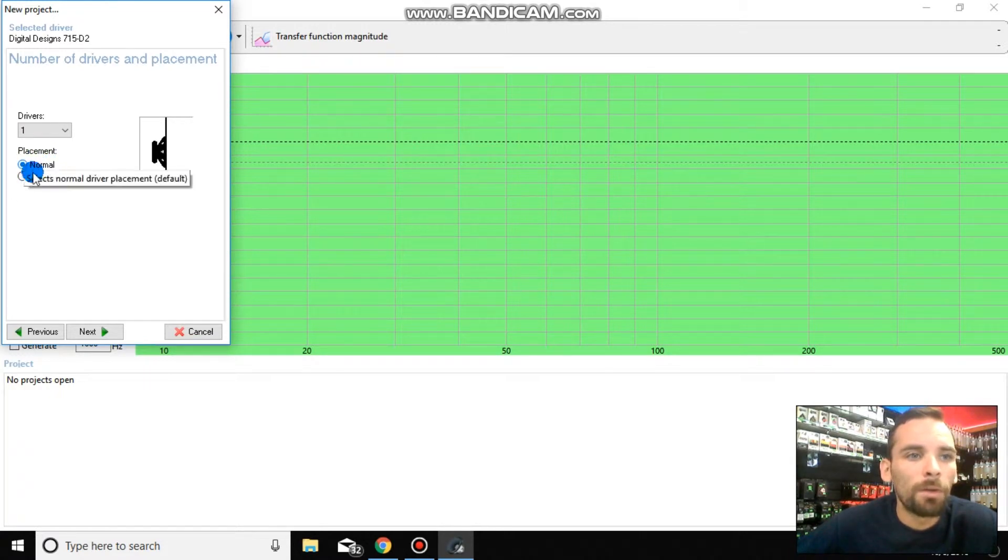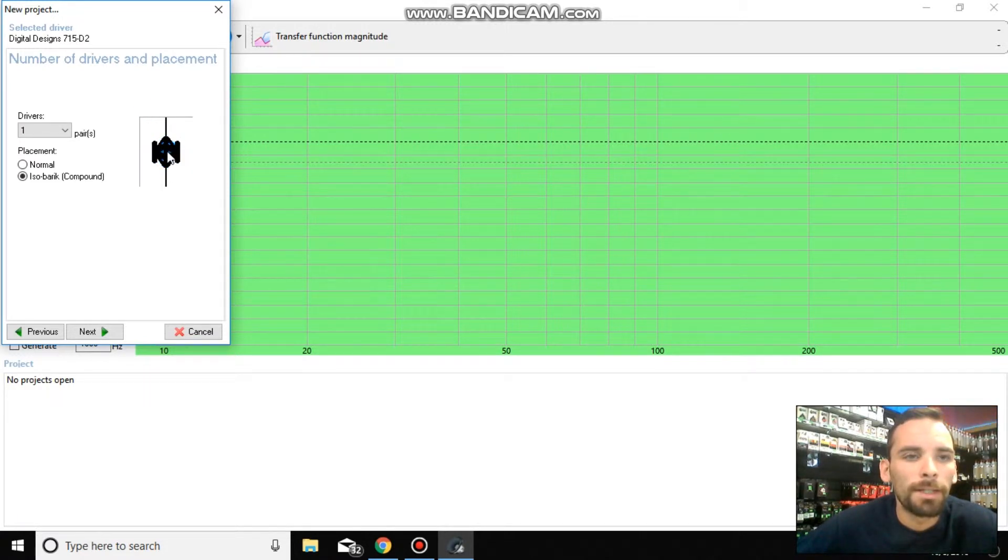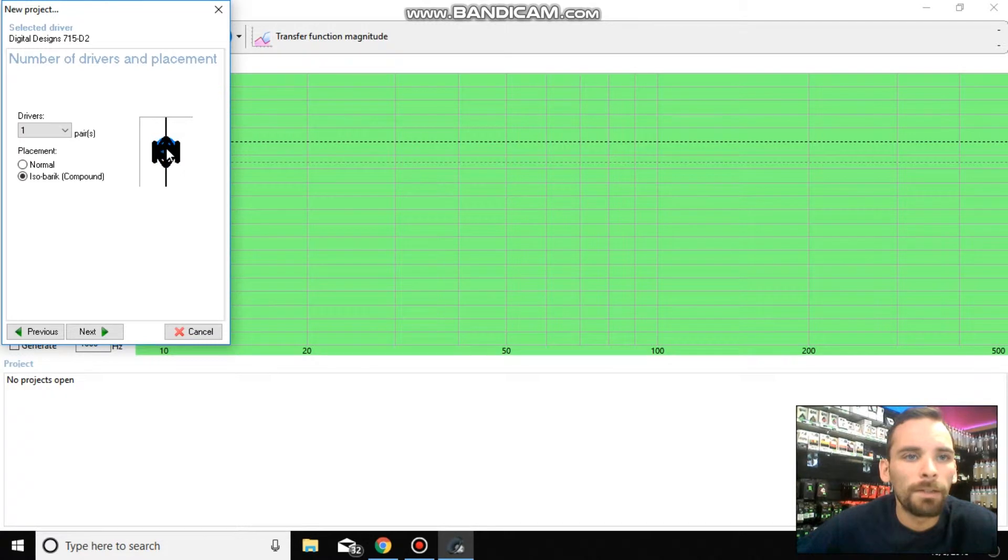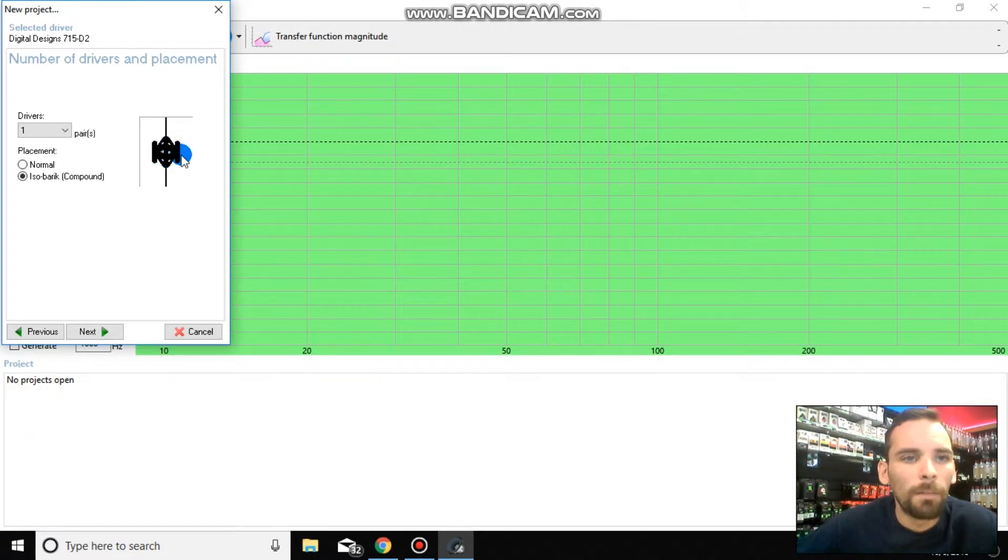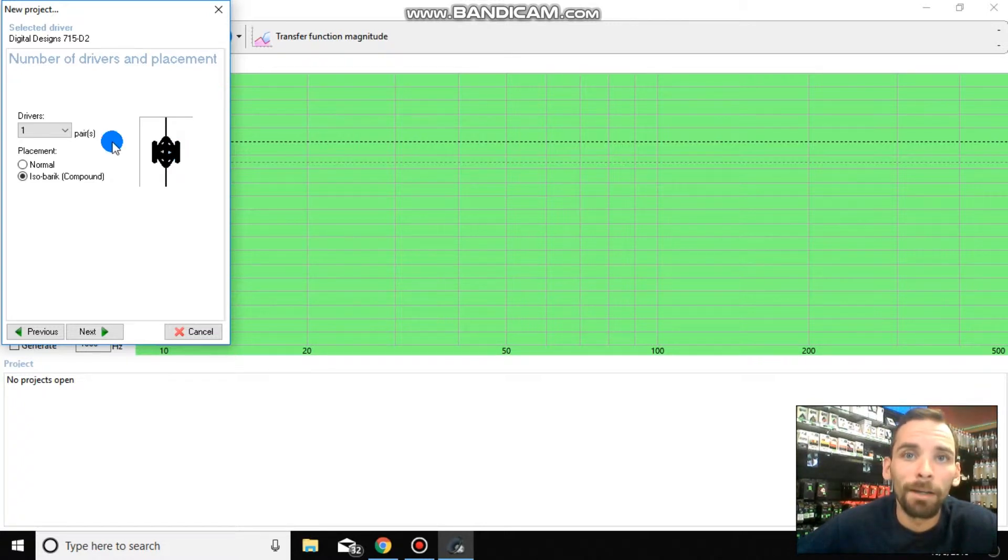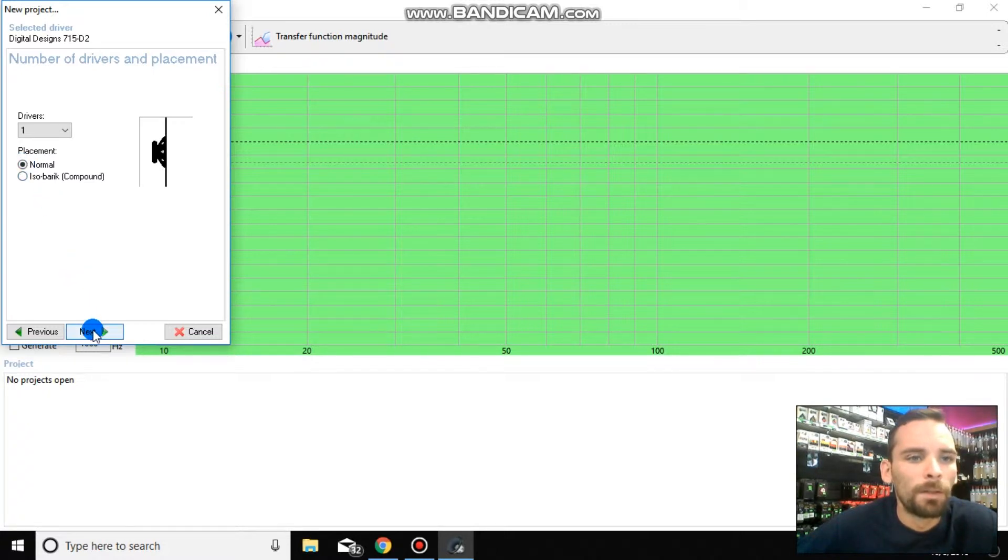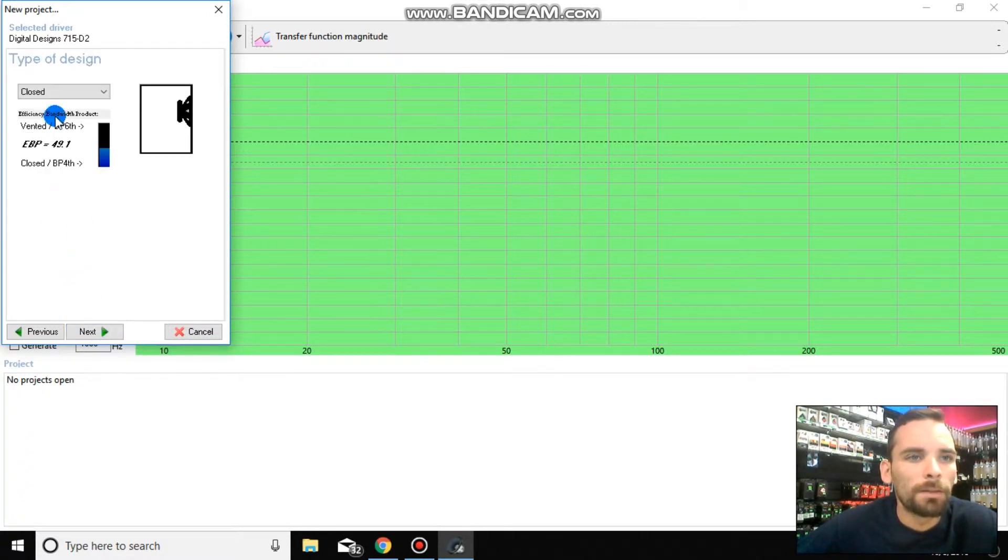A placement is going to be normal unless if you are running Isobaric. You can see the little photo to show you on the right side there. This is what Isobaric is. It's two subwoofers mounted face to face, cone to cone. They react in like a push-pull kind of way. If you don't know what Isobaric is, then chances are you're probably not running an Isobaric. So in that case, what we're going to do is we're going to go ahead and select normal. And we're going to go next.